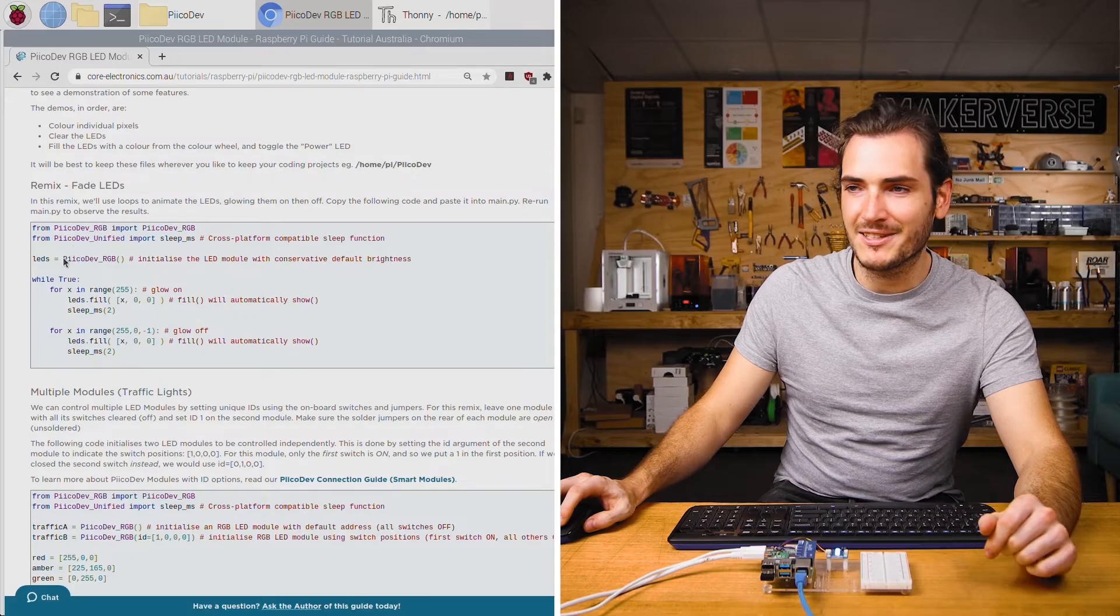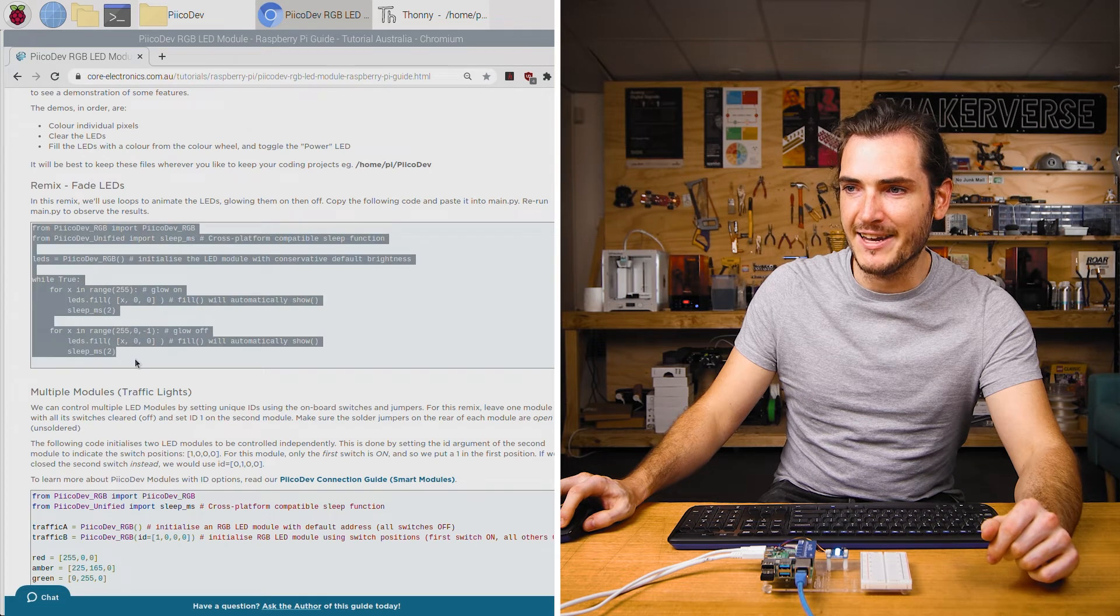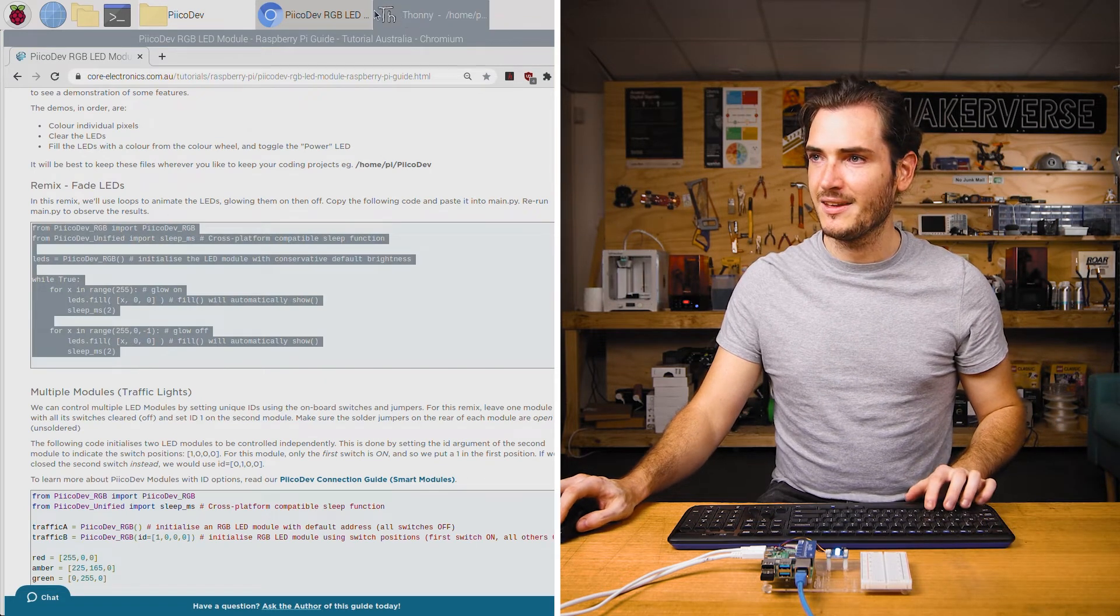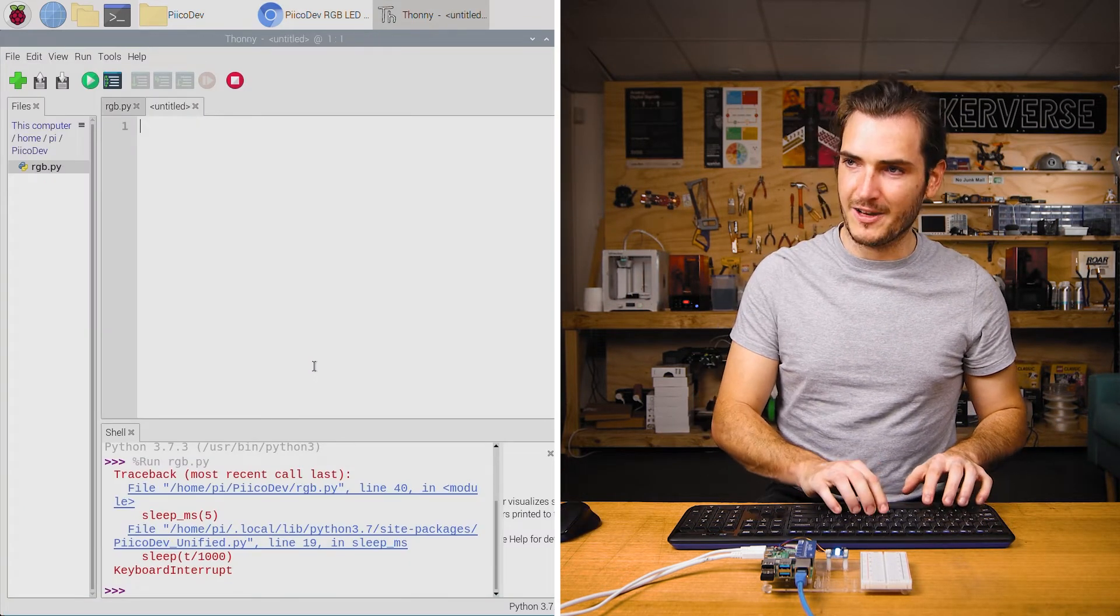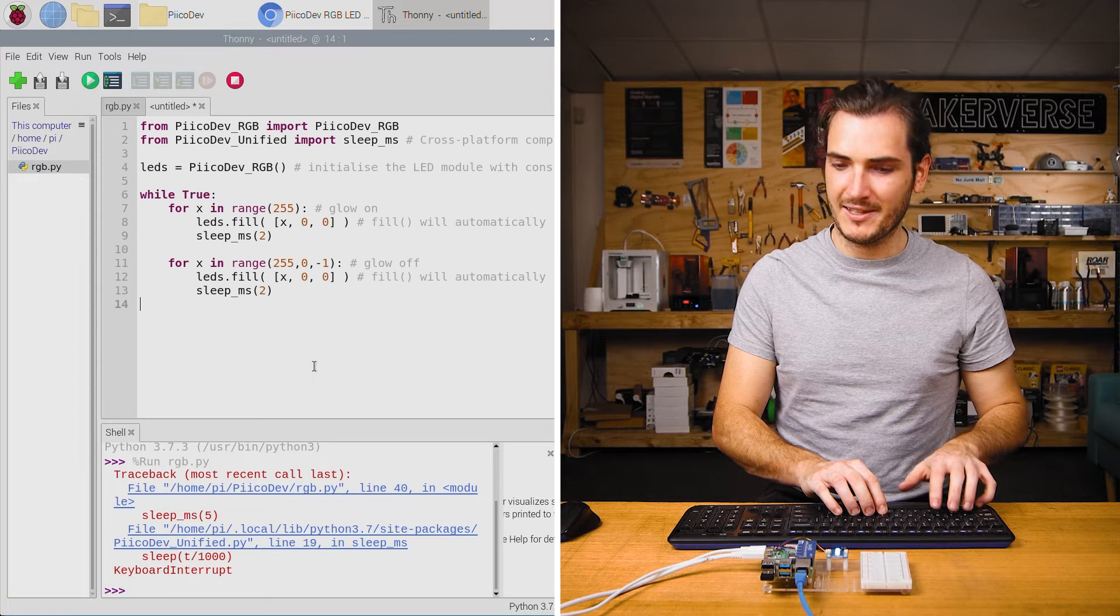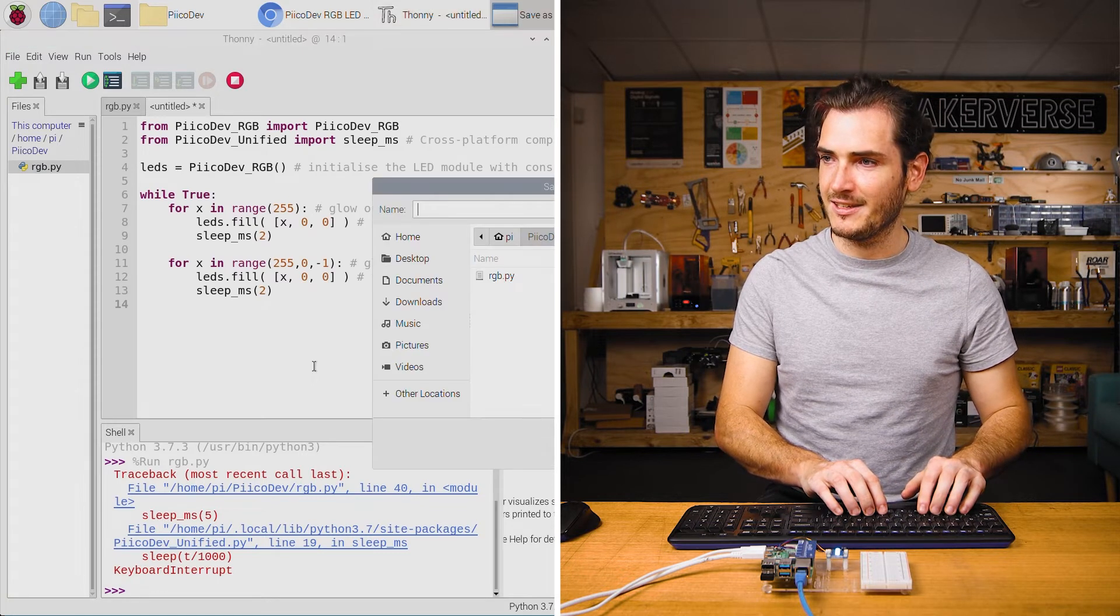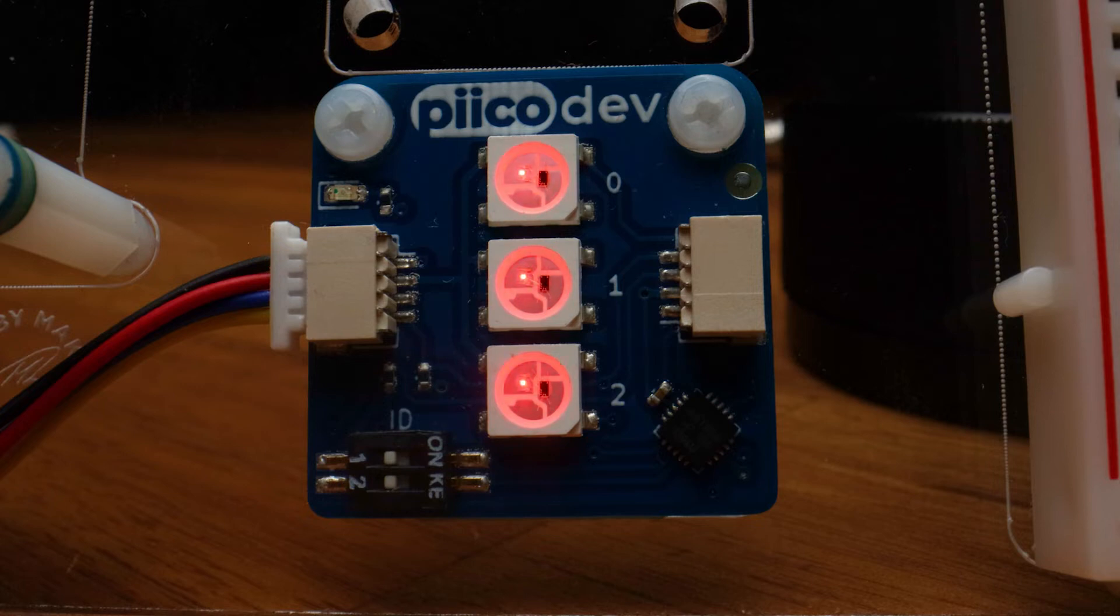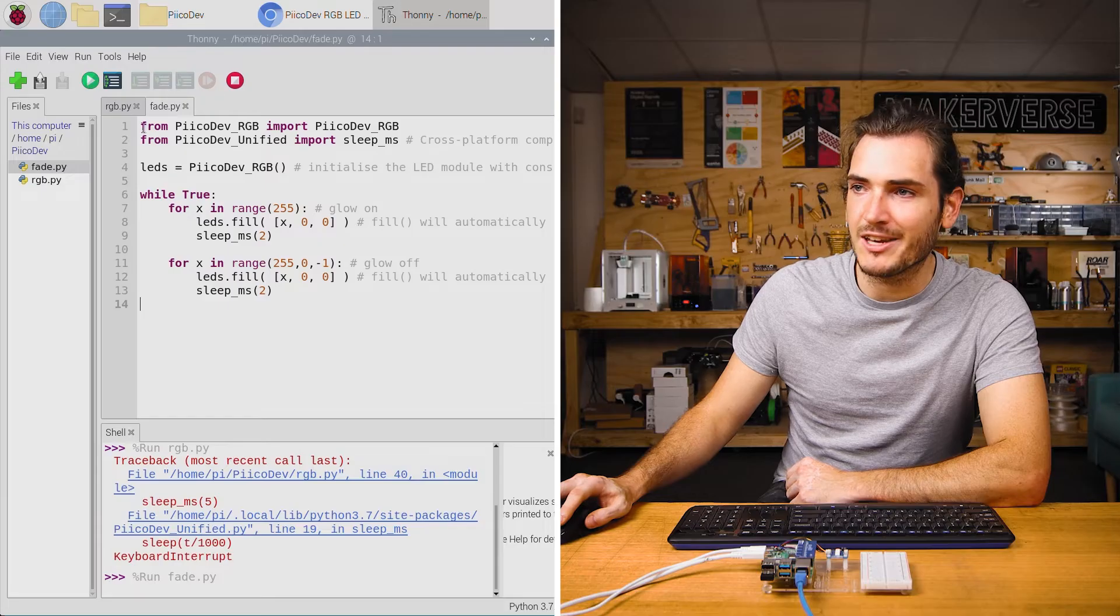We'll jump back to the tutorial and just grab the fade LEDs remix and I'll create a new file, paste that in and run that. I'll call that fade.py and now in an infinite loop the LEDs fade on and then fade off.